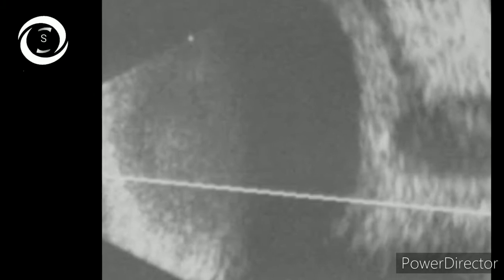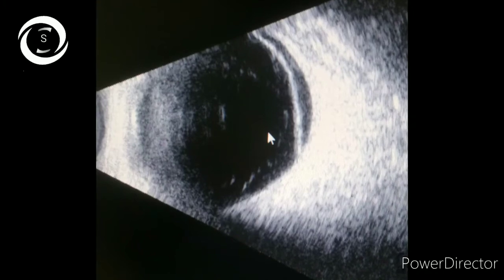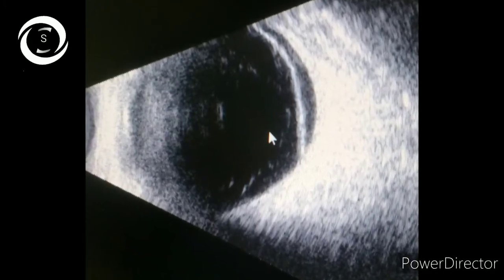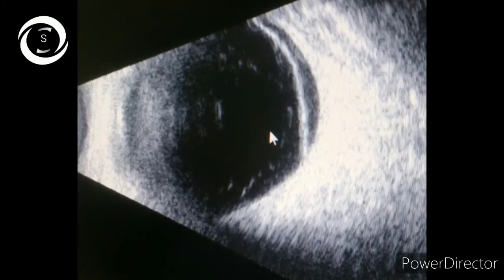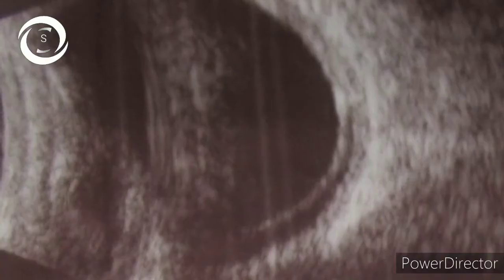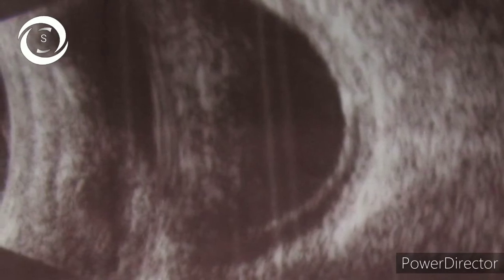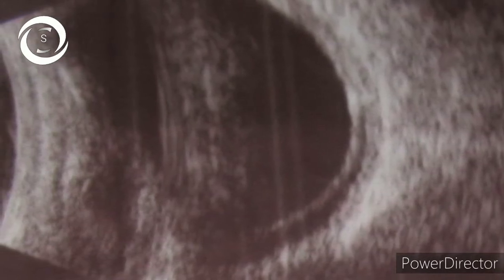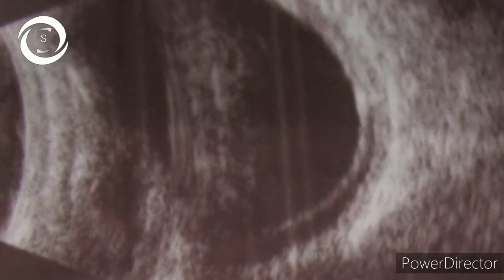This B scan shows retinal detachment that is not complete but hemispheric superiorly, whereas a complete PVD can also be appreciated in this enlarged eyeball. Again, inferior hemispheric retinal detachment in a myopic patient — myopic patients are more prone to retinal detachments.